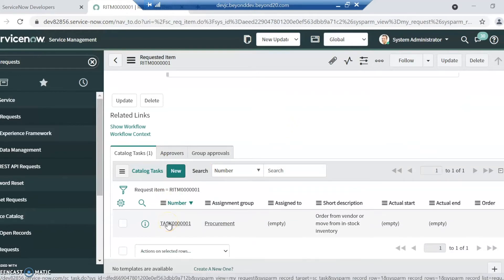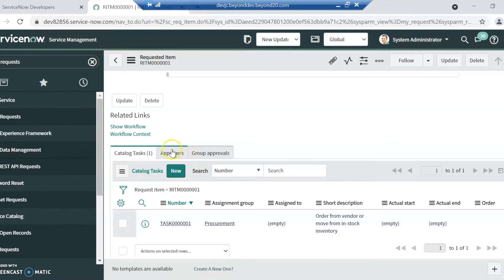If there are multiple things people have to do, take for instance that account management we were looking at in ShareWell, maybe that's got to be approved by a couple people, and then different teams have to do different things before the request itself can be closed. You can actually do that through using Flow Designer in ServiceNow and automatically create those approvers. We can see that right here.